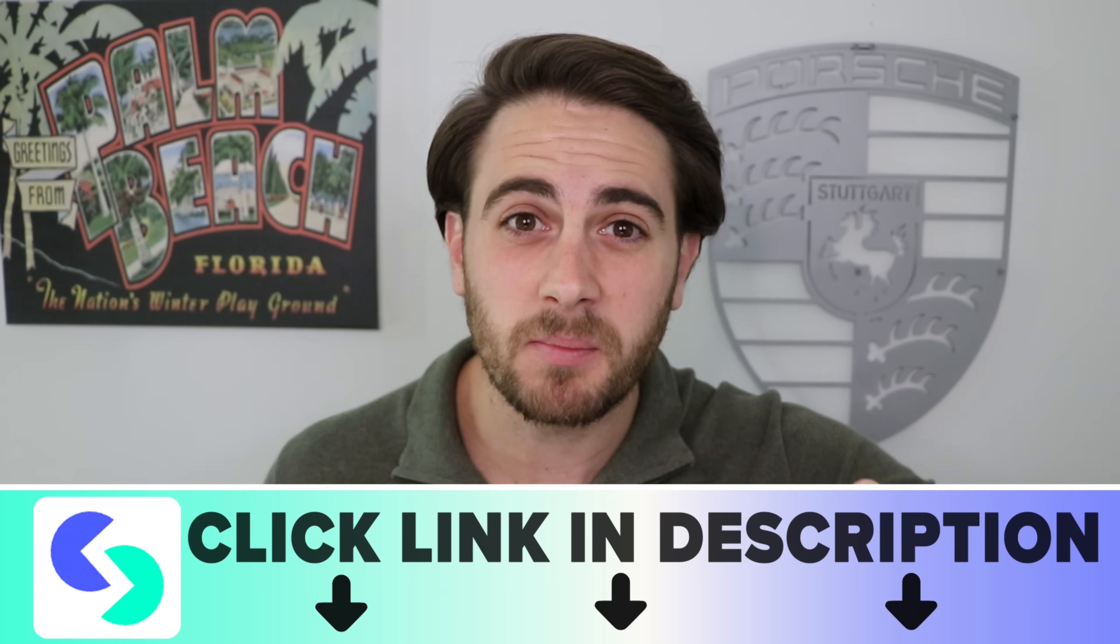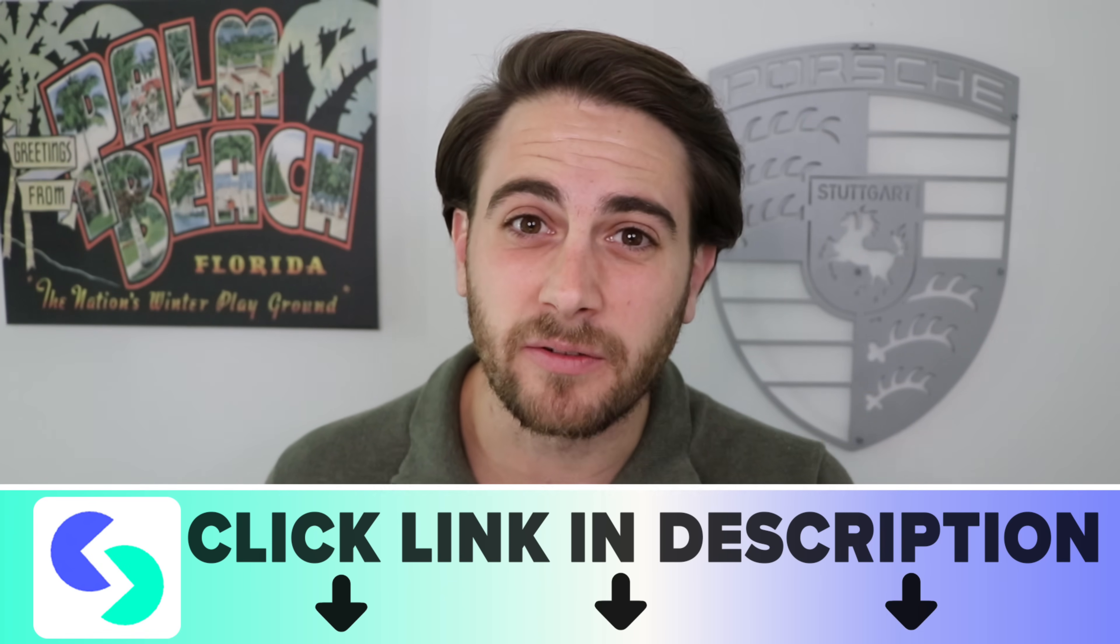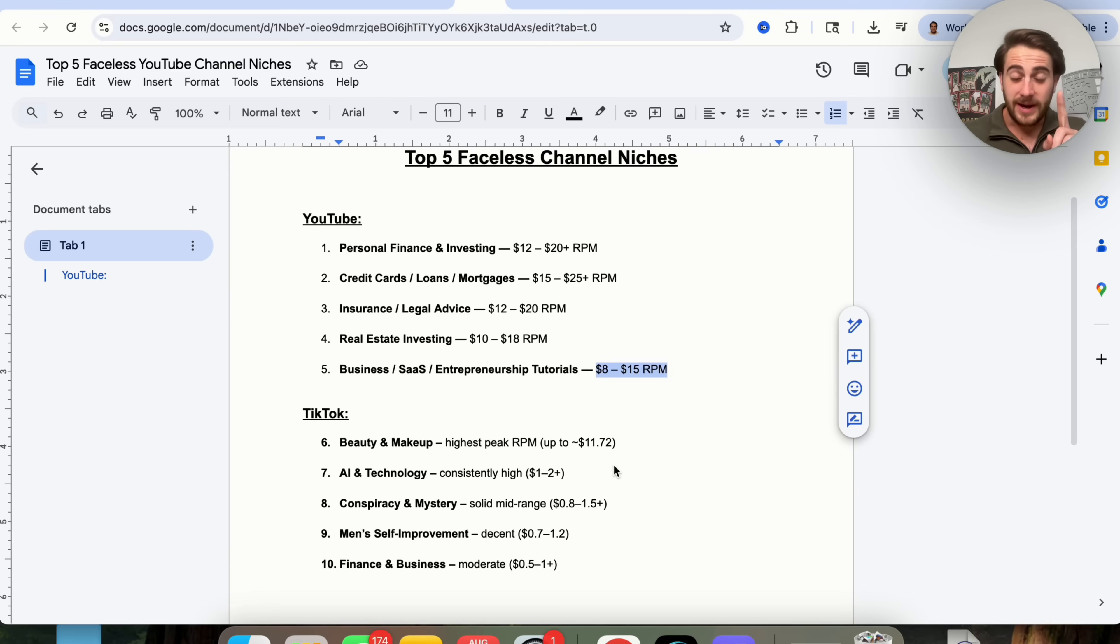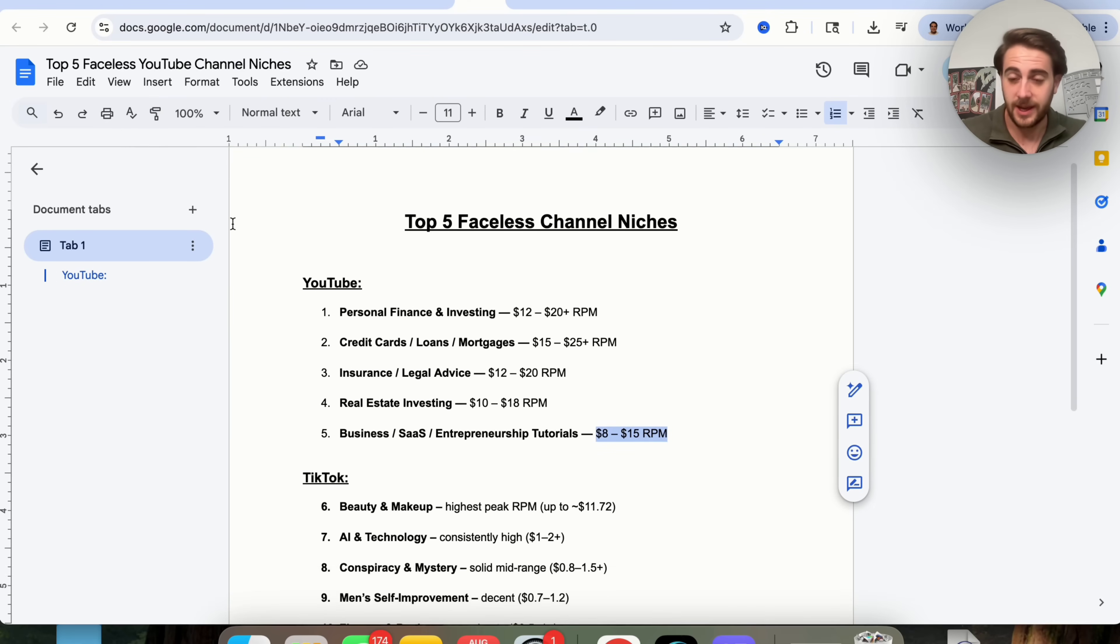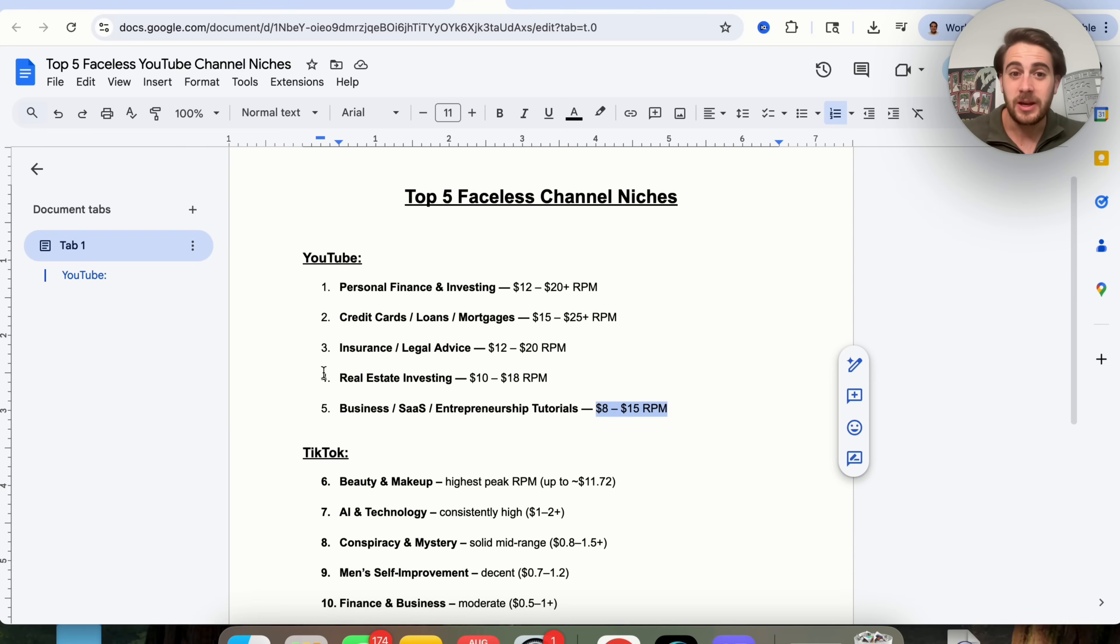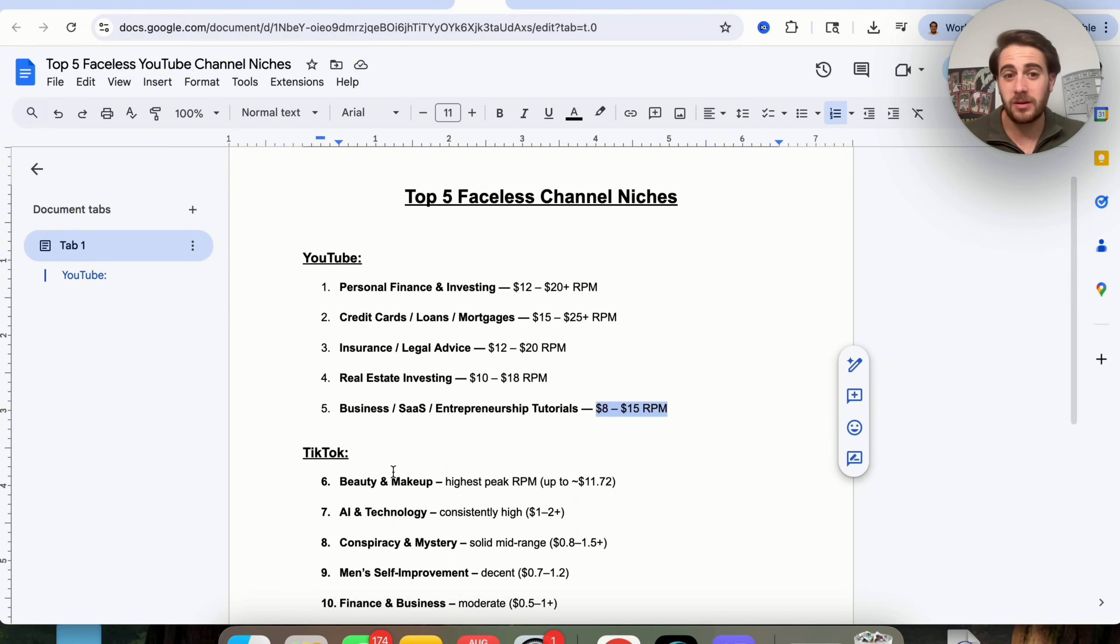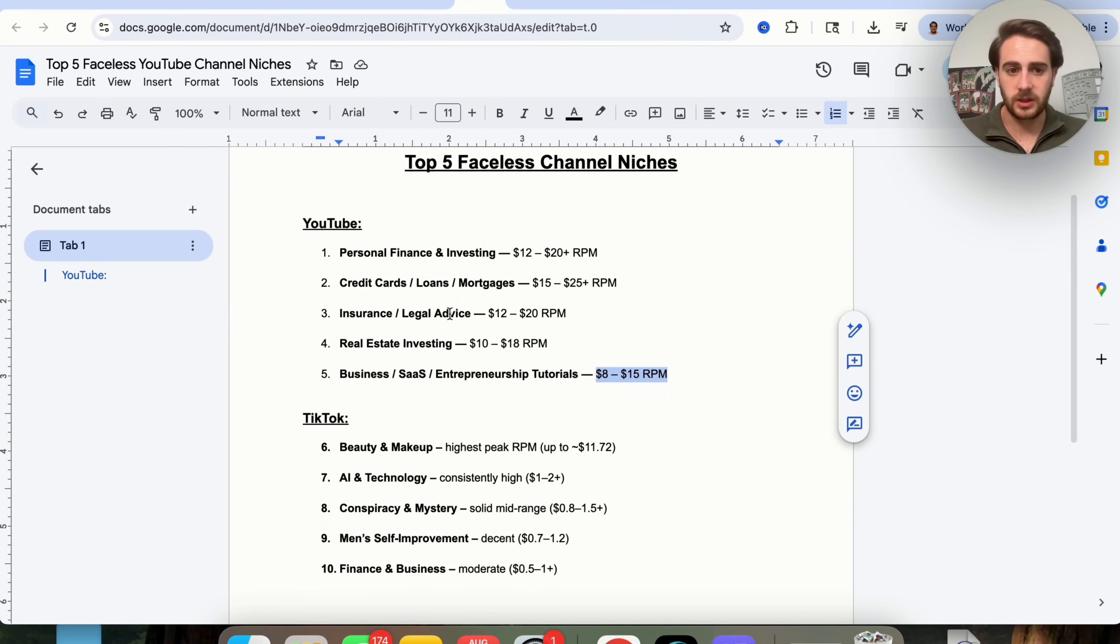Before I get into some of those unique use cases where you could use this tool to start making money with AI today, I wanted to remind you that you could go to the pinned comment below and get started with Skywork AI today for free. On top of that, if you do decide to upgrade to a paid plan, you can get up to 34% off with my link. So check it out at the pinned comment below. Now, strategy number one for using this to make money would be making a faceless channel based off of this. Again, you can create the podcast, you can then turn that into content across everything else. And just to give you some ideas, here are the top five faceless channel niches for YouTube and TikTok that both have the highest payout for just uploading content. So as we can see right here, YouTube is going to be personal finance and investing, credit cards, loans, mortgages, insurance and legal advice, real estate investing, and then business, SaaS and entrepreneurship tutorials. And then for TikTok, it's going to be beauty and makeup, AI and technology, conspiracy and mystery, men's self-improvement and finance and business.